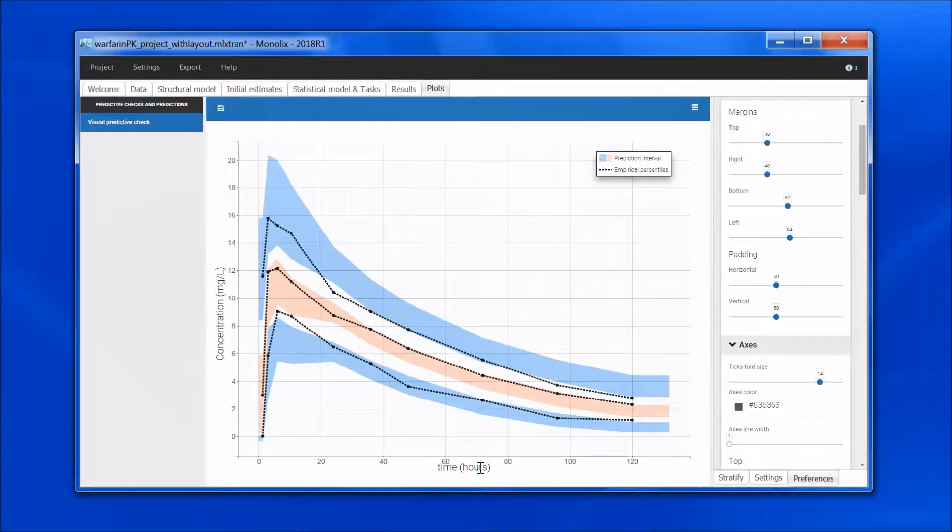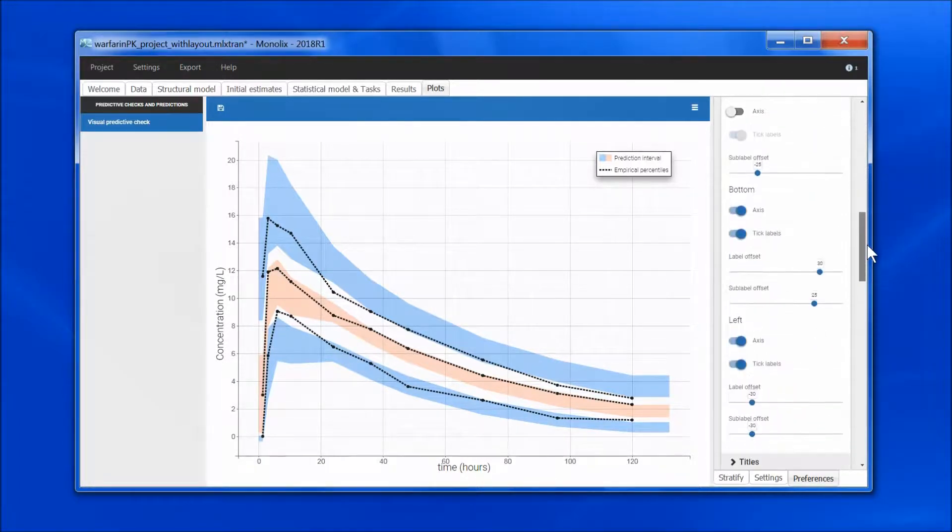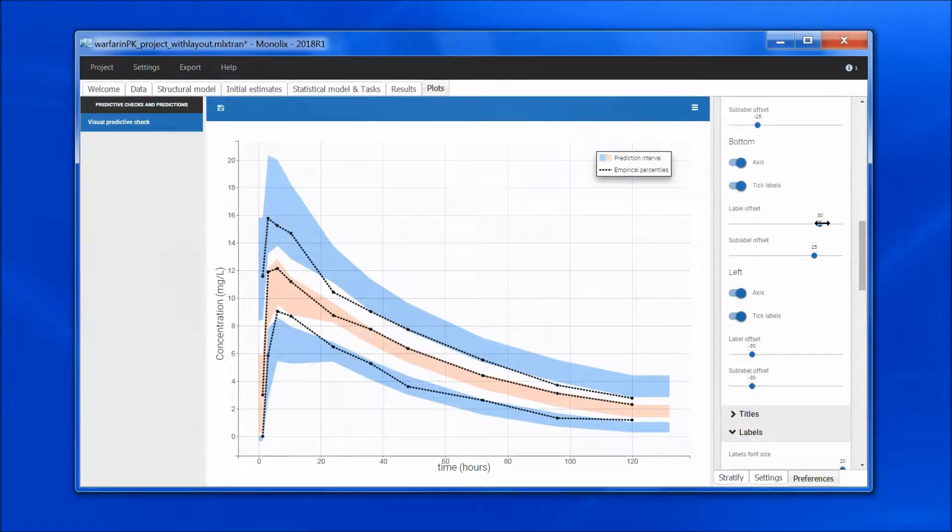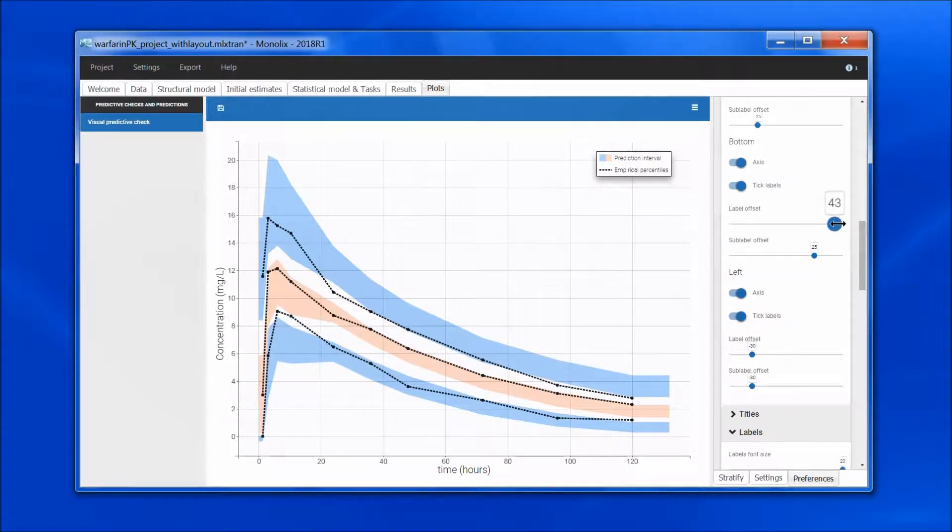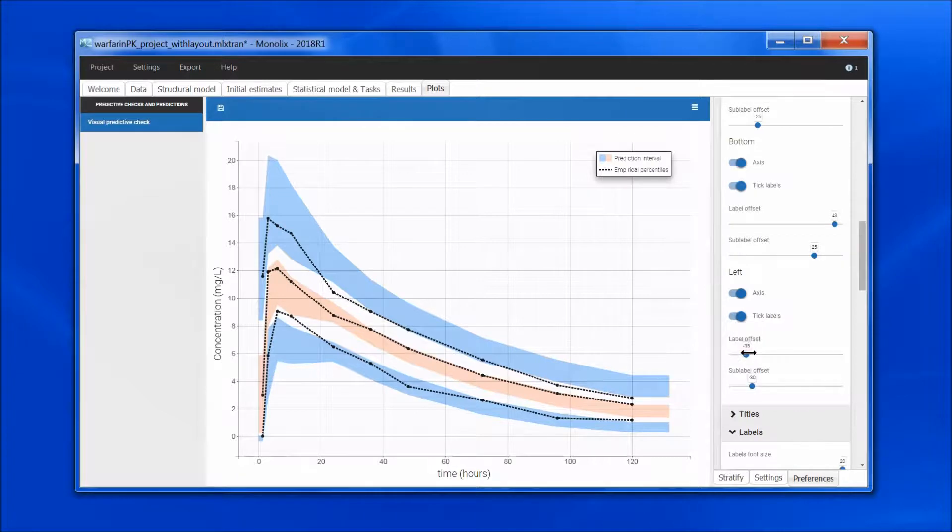Then I need to move the labels. I will do this here in the offset. So I am going to increase a bit the offset for the x-axis, and same here, I am going to decrease a bit the offset.